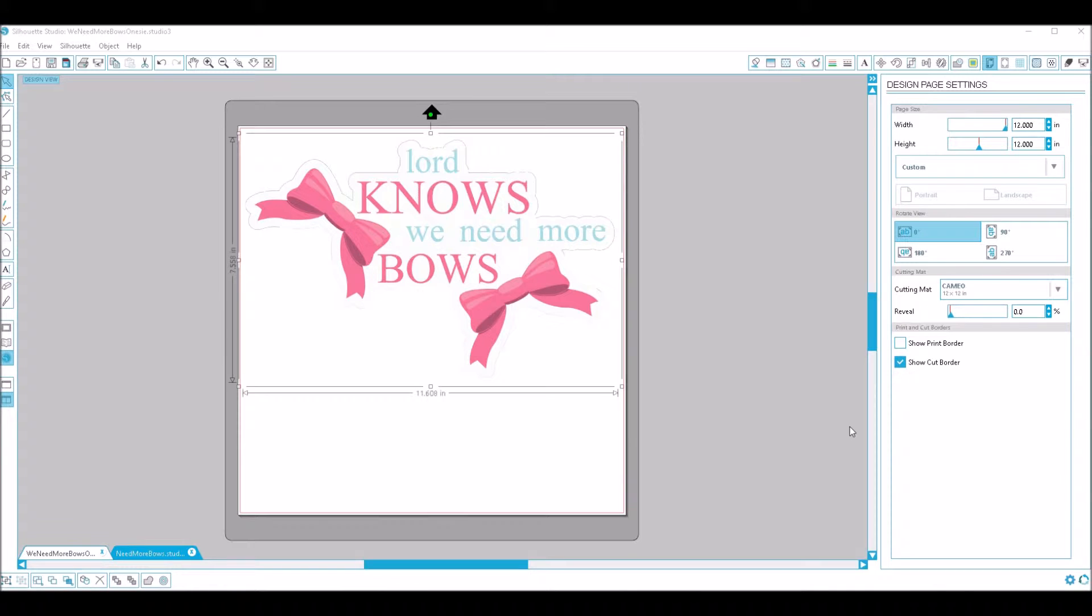If you have one of the premium versions of Silhouette Studio, you can open SVG files, so it might look something more like this PNG that I'm using as a sample here.